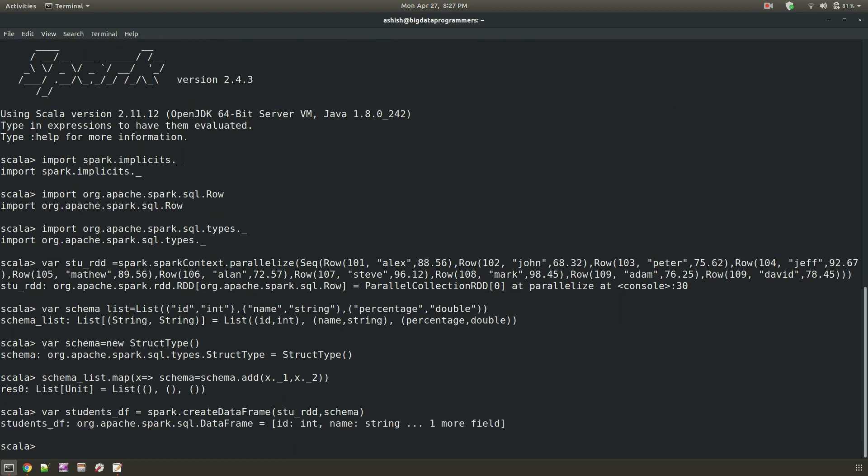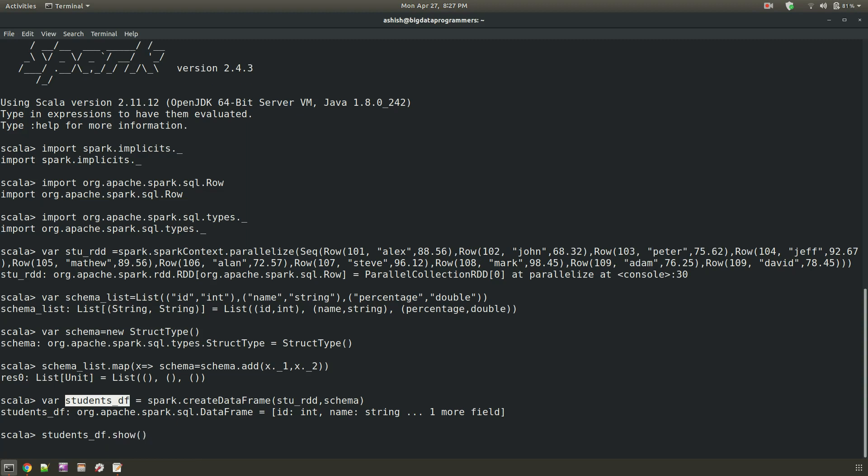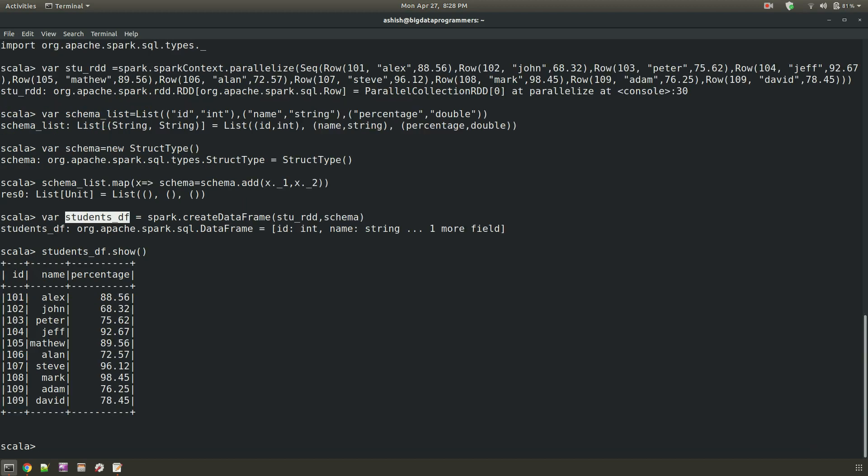So for reference I am taking this students df. You can take any data frame which you want to load into the parquet format. You can visualize this using show command. Everything looks great.